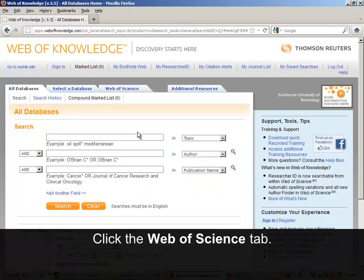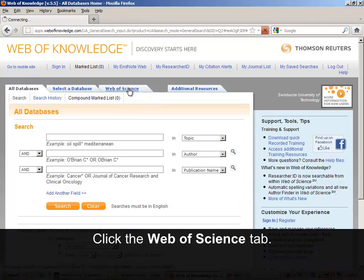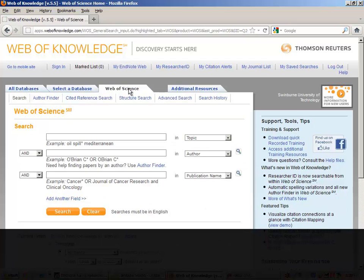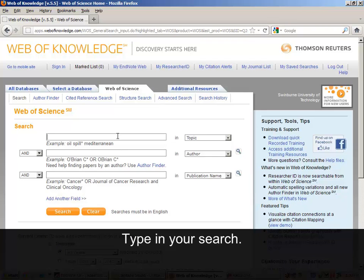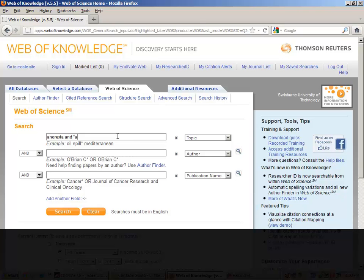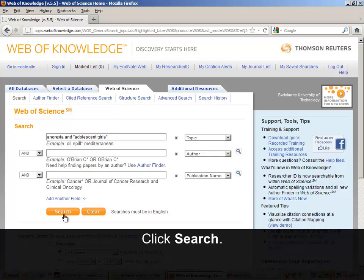Click the Web of Science tab. Type in your search. Click Search.